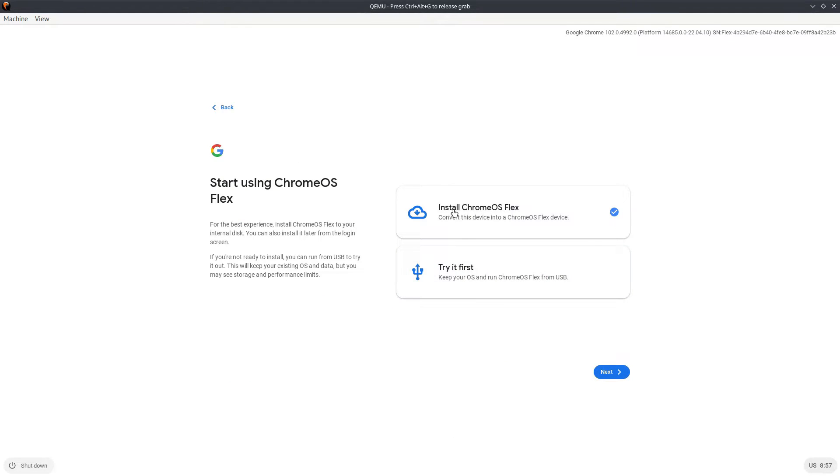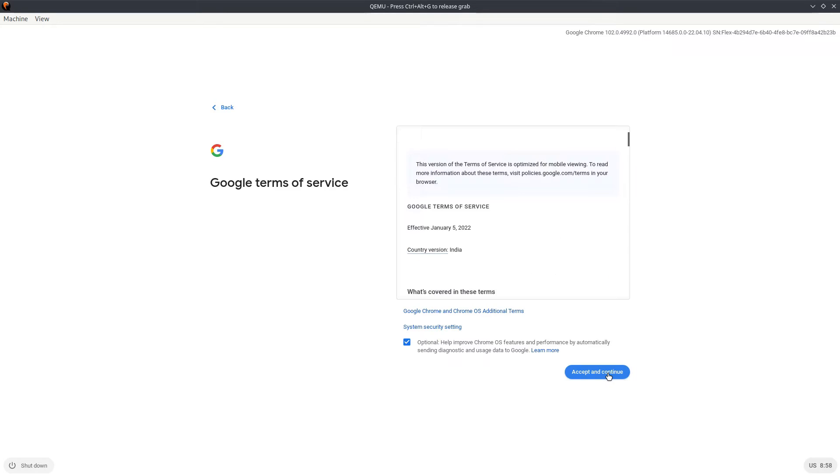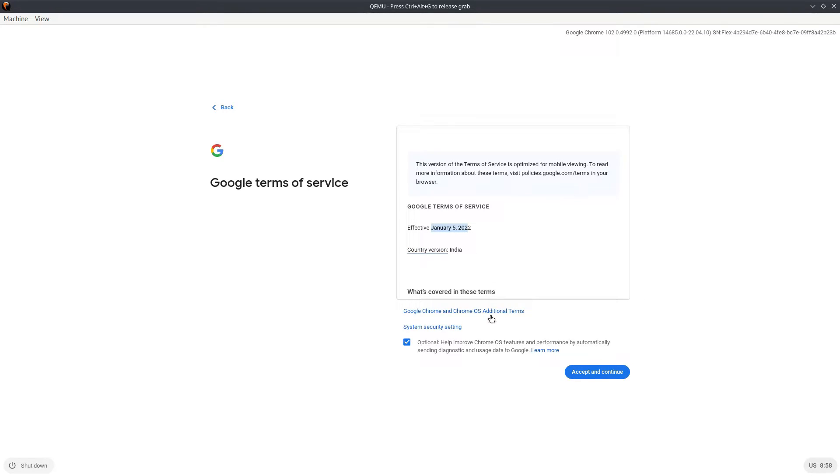We have installed Chrome Flex, convert this device into a Chrome Flex device. We're going to try it first. You know what guys, I tried installing it. It installed but I could not boot it up, so we are going to just try it from the USB. Terms of service, as you can see it correctly detected my country and I'm going to uncheck this.